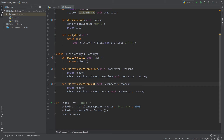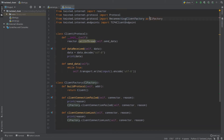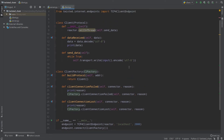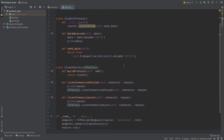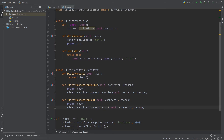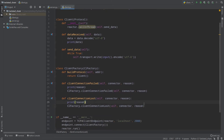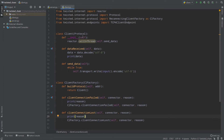Why use ReconnectingClientFactory instead of just connector.reconnect()? Because ReconnectingClientFactory tries to reconnect every second. If your connection was lost, it keeps trying every second to restore it. With connector.reconnect() you only try to reconnect once, which is worse. ReconnectingClientFactory is provided by Twisted specifically for clients that want a persistent reconnecting connection.